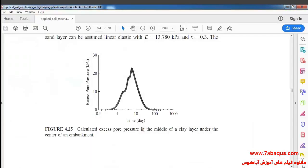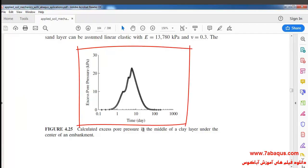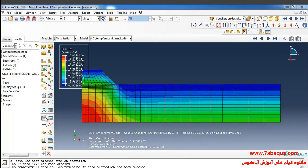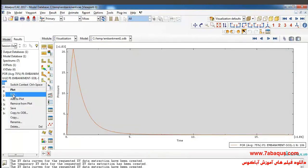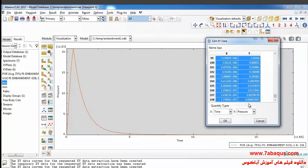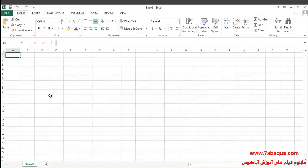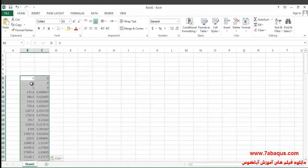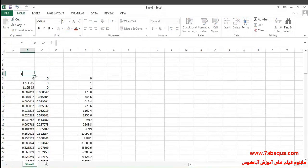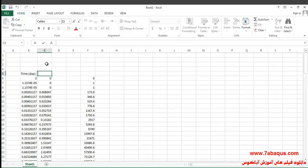In the next step we are going to calculate the pore water pressure in the middle of the clay layer under the center of the embankment — in other words, we intend to obtain this diagram. To do so I click on Create XY Data, right-click Edit, select the two columns, copy and paste them into Excel. The first column is the time period in days and the second column is the pore pressure in kilopascals.